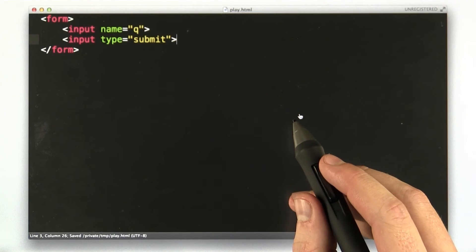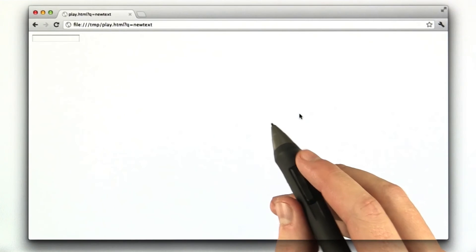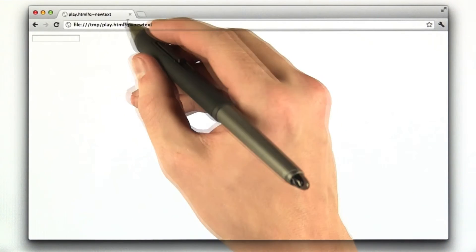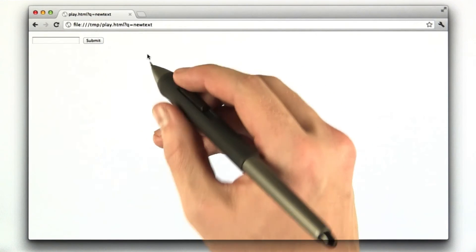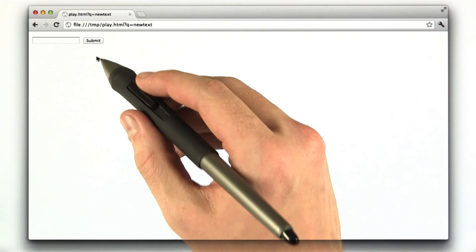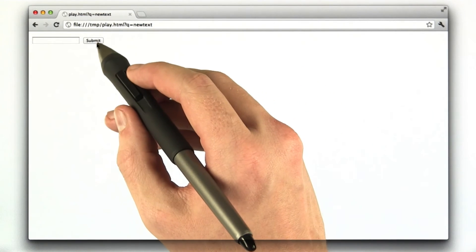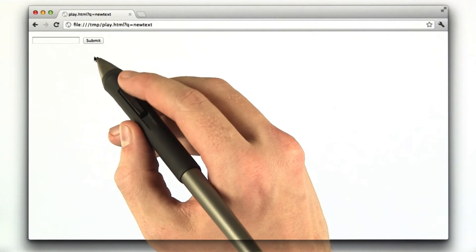We'll go to our browser. We will reload the page, and there we have it. We have a new little submit button.